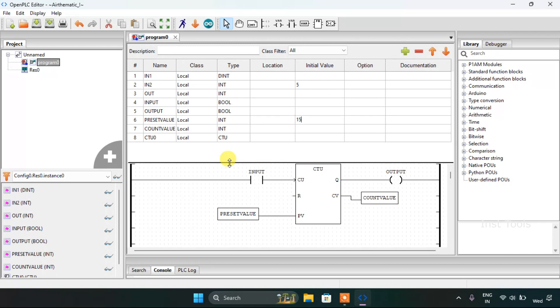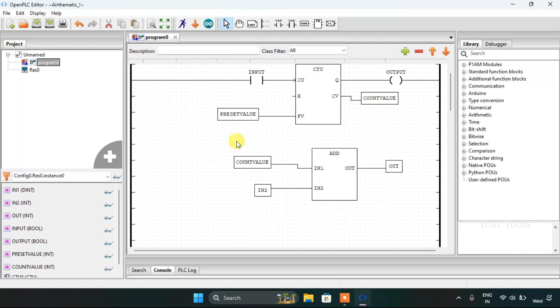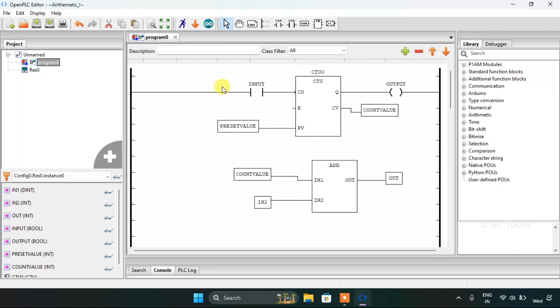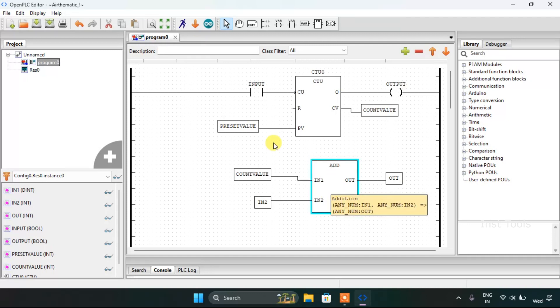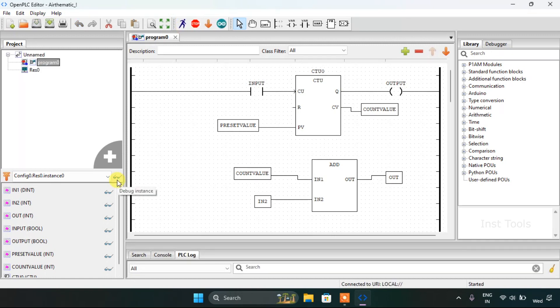I guess this is all. And let's start the simulation and see how the addition block works. The simulation is complete.